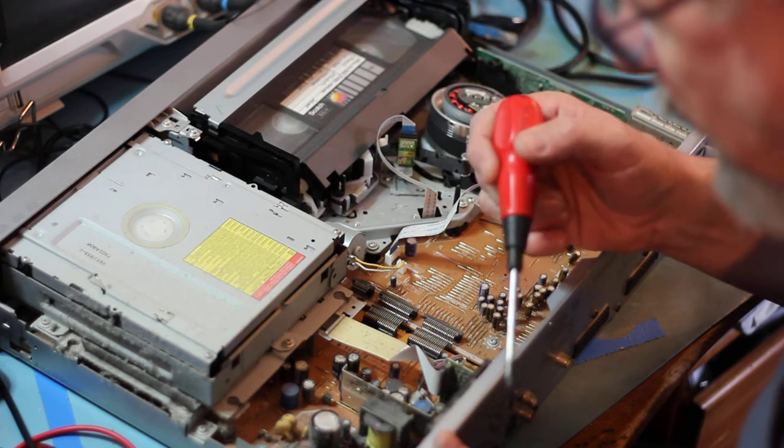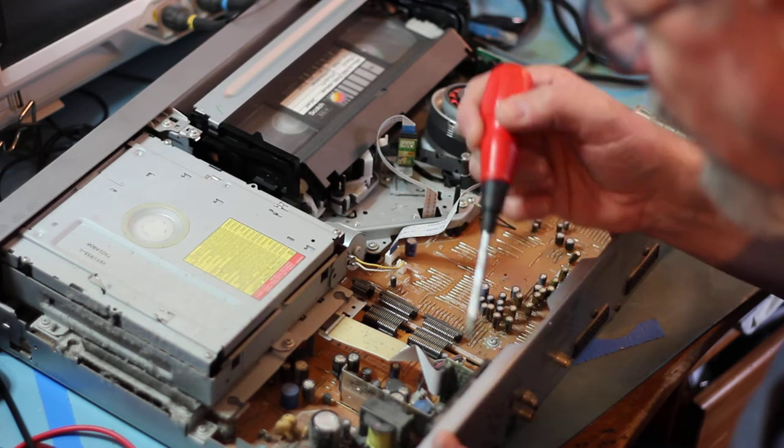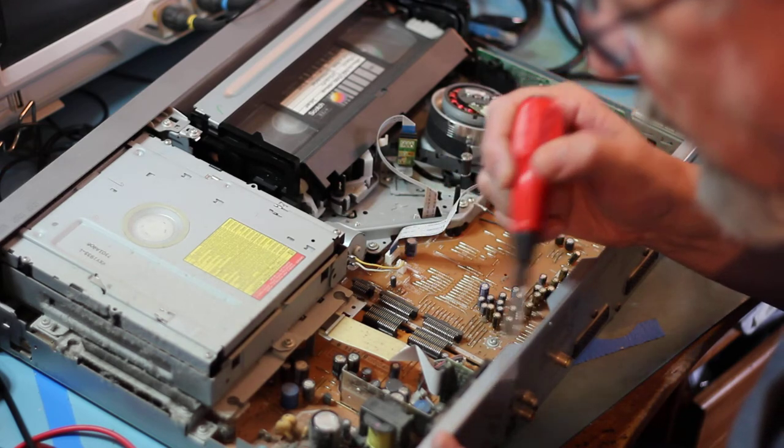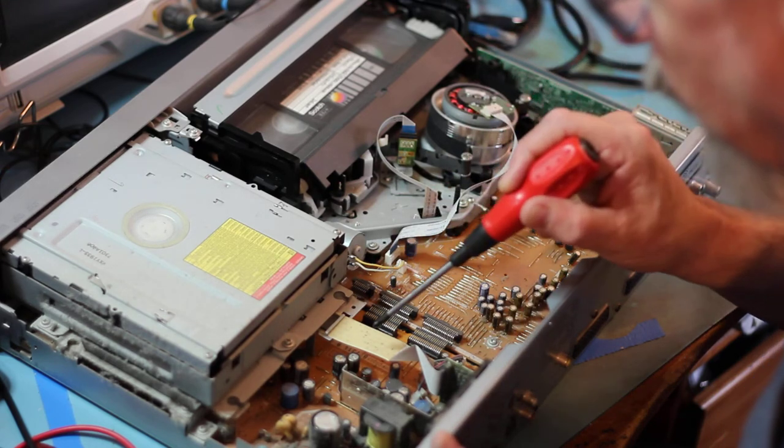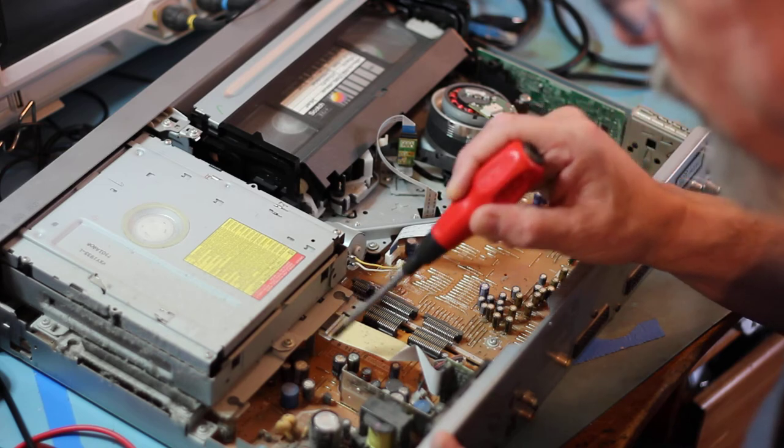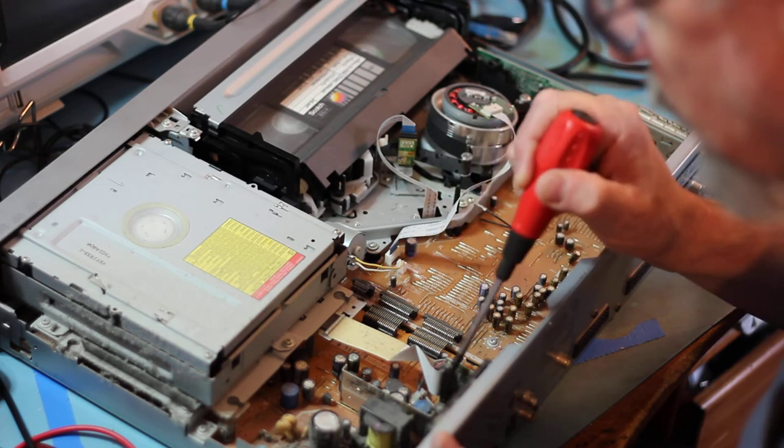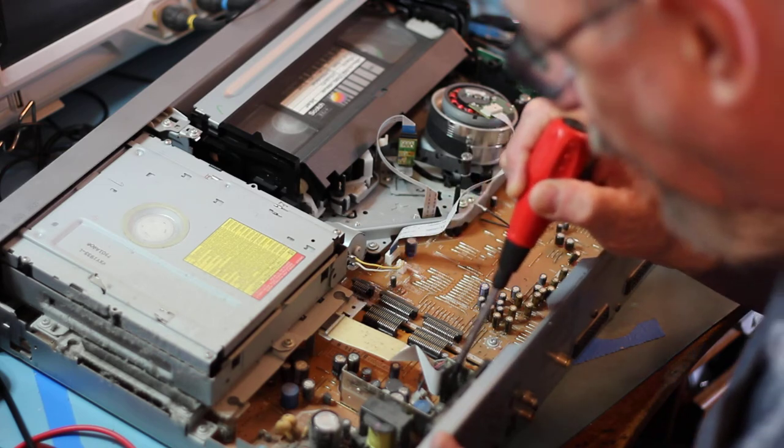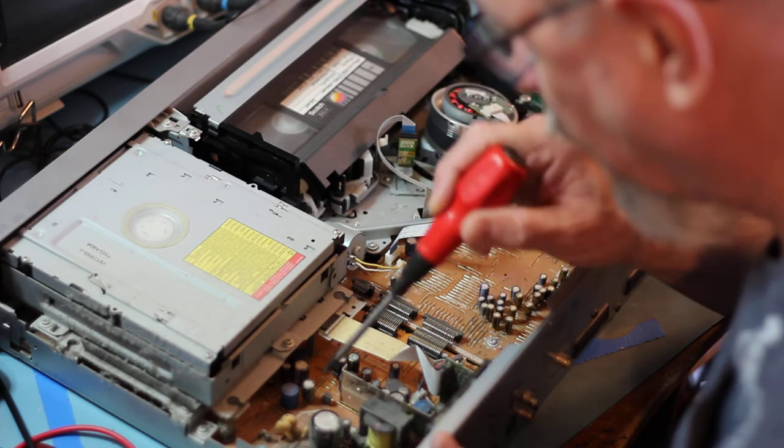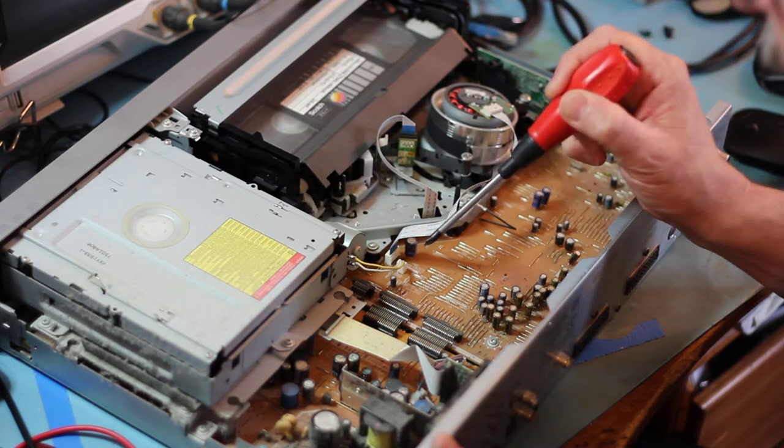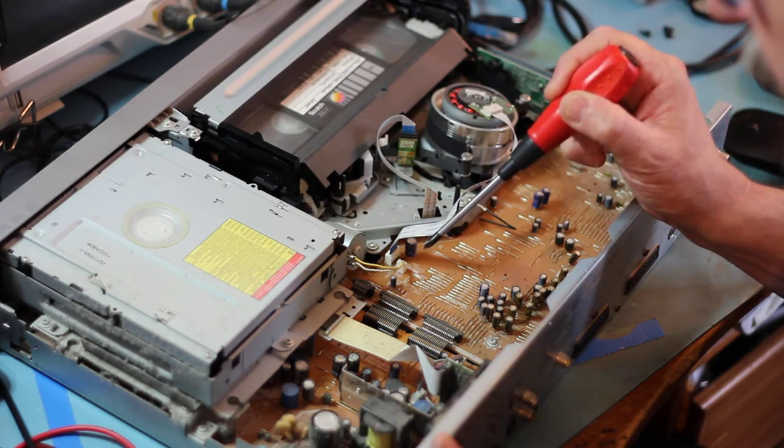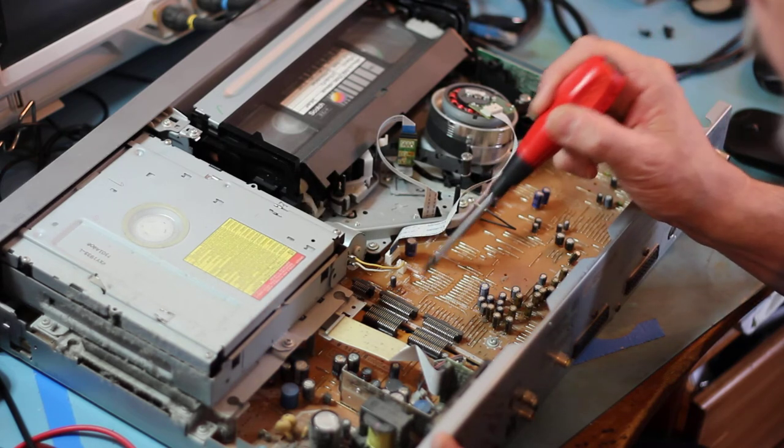So I think we've found the fault and the cause, but we won't know until we've replaced all these capacitors. I'm going to do every single one and get that done.